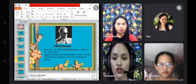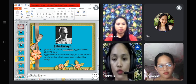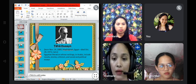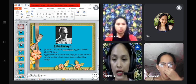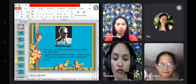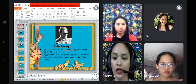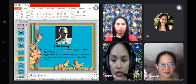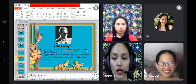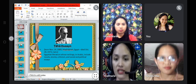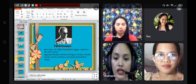Now we have Taha Hussein, born on November 14, 1889, in Maghagha, Egypt, and died on October 28, 1973, in Cairo. He was an outstanding figure of the modernist movement in Egyptian literature whose writings in Arabic include novels, stories, criticism, and social and political essays. Outside Egypt he is best known through his autobiography 'Al-Ayyam' (The Days, 1929), the first modern Arab literary work to be acclaimed in the West.